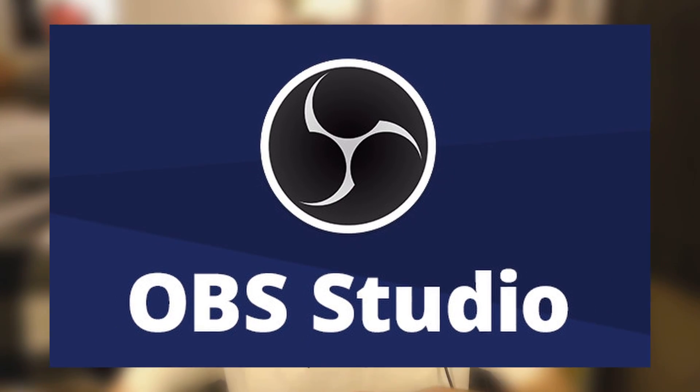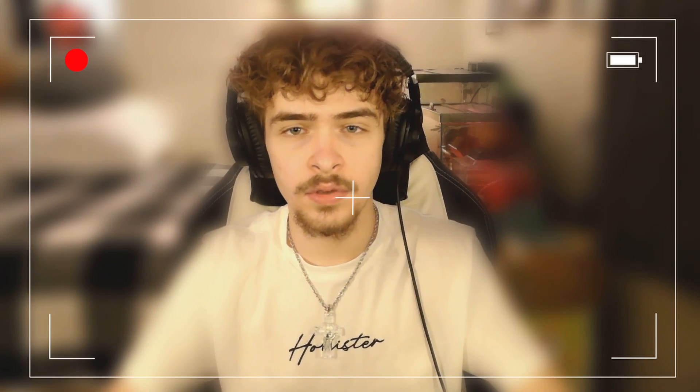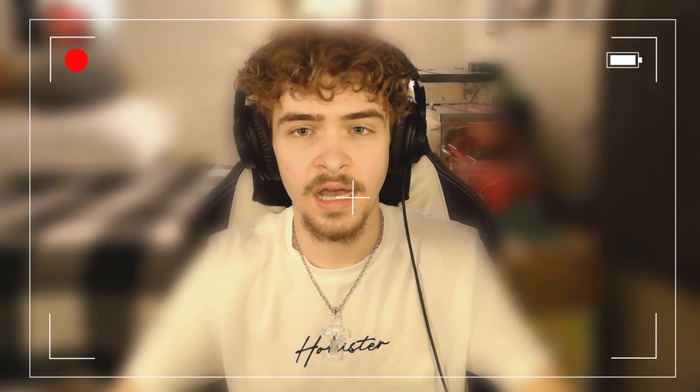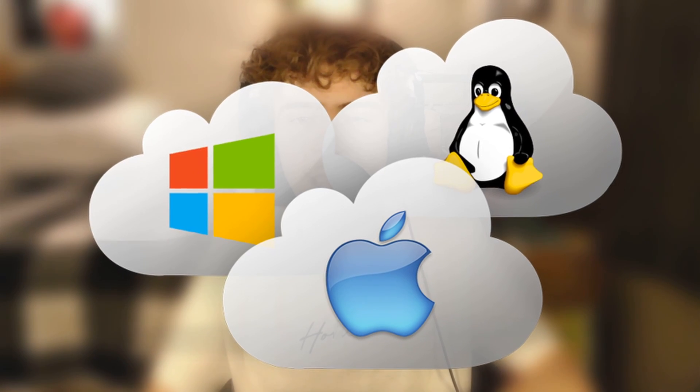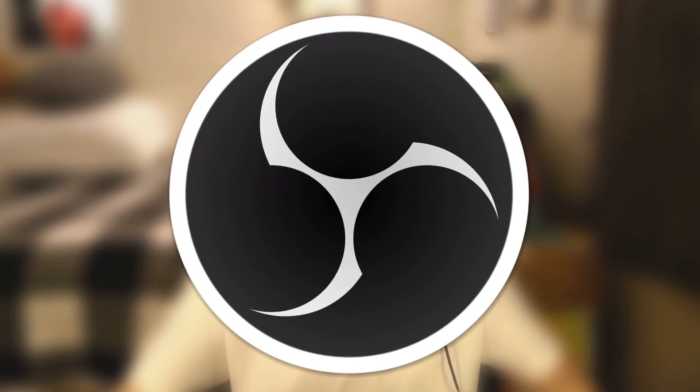OBS Studio is definitely the most popular way to record your desktop on Windows, Mac, or Linux - any computer operating system you're on OBS Studio works for.